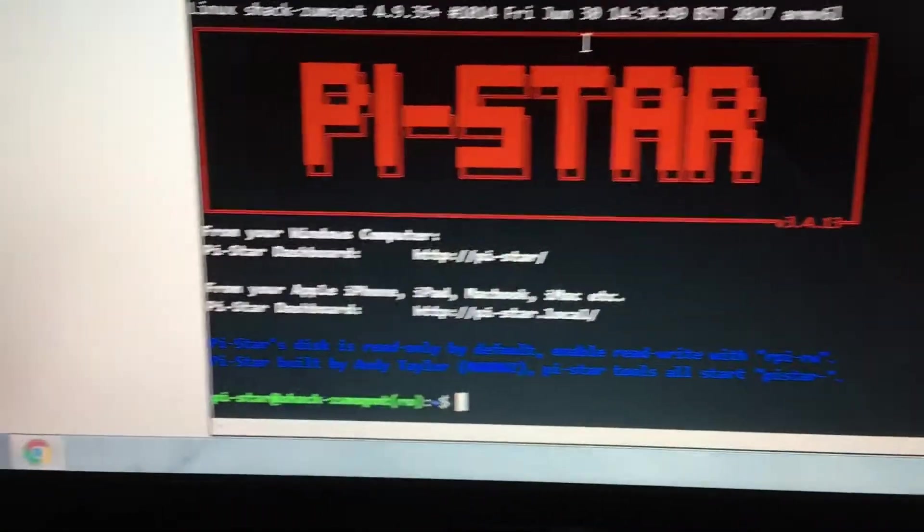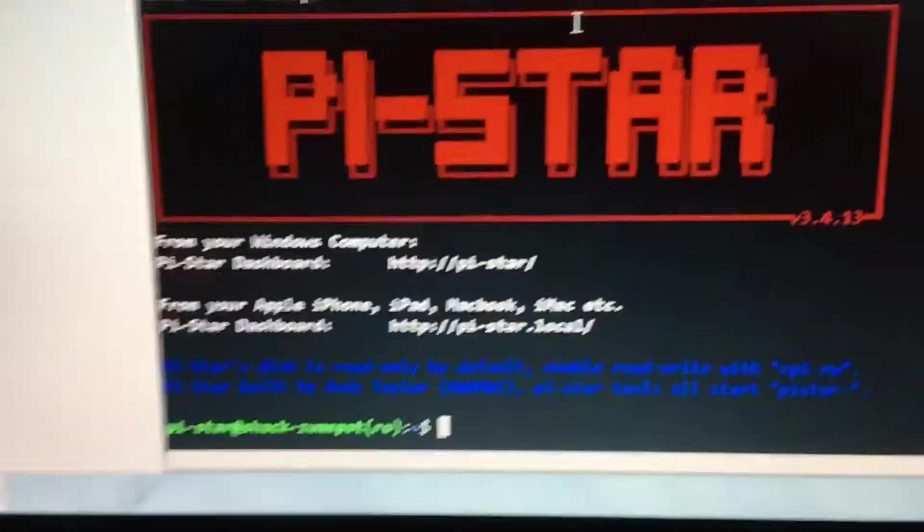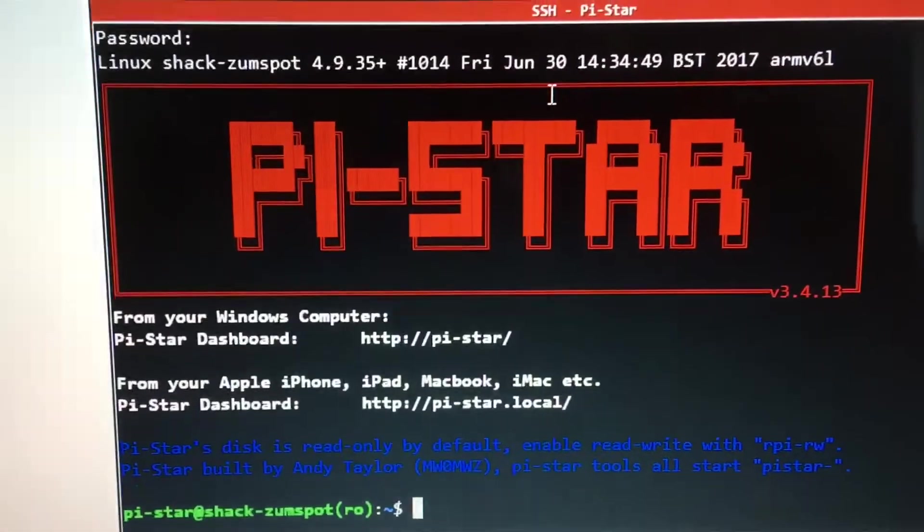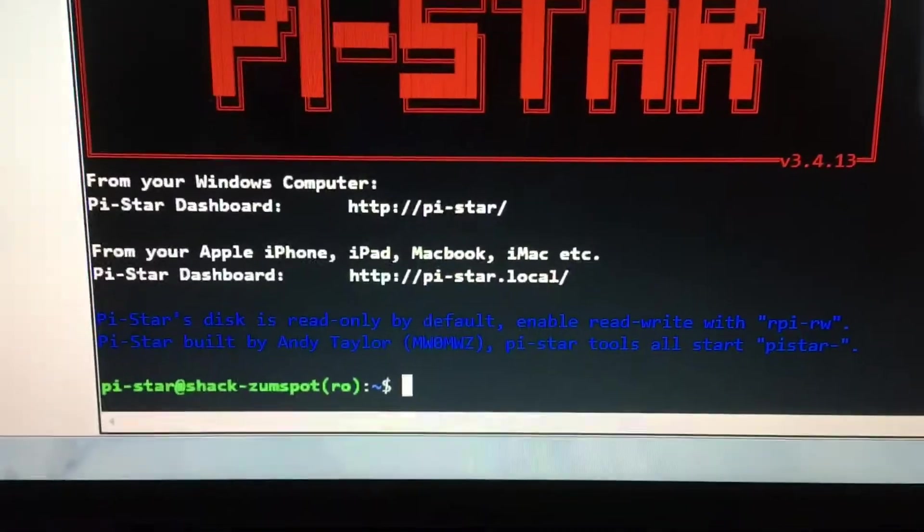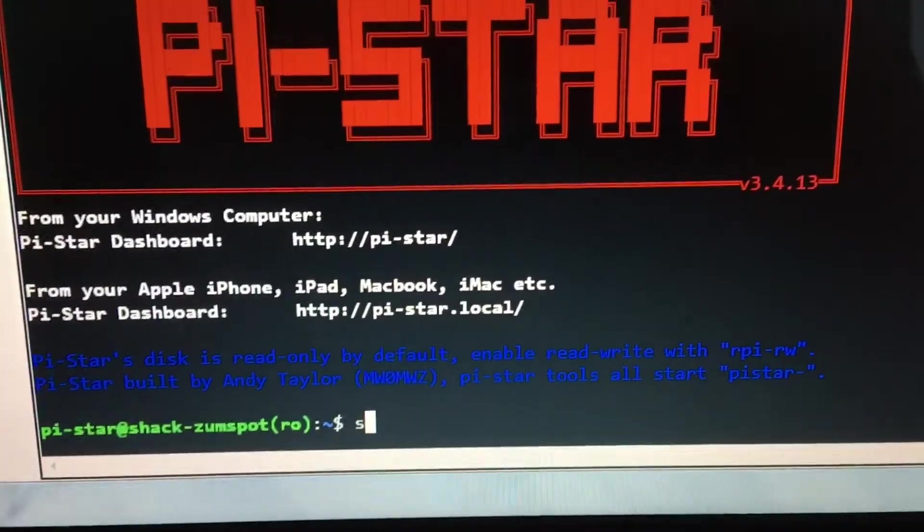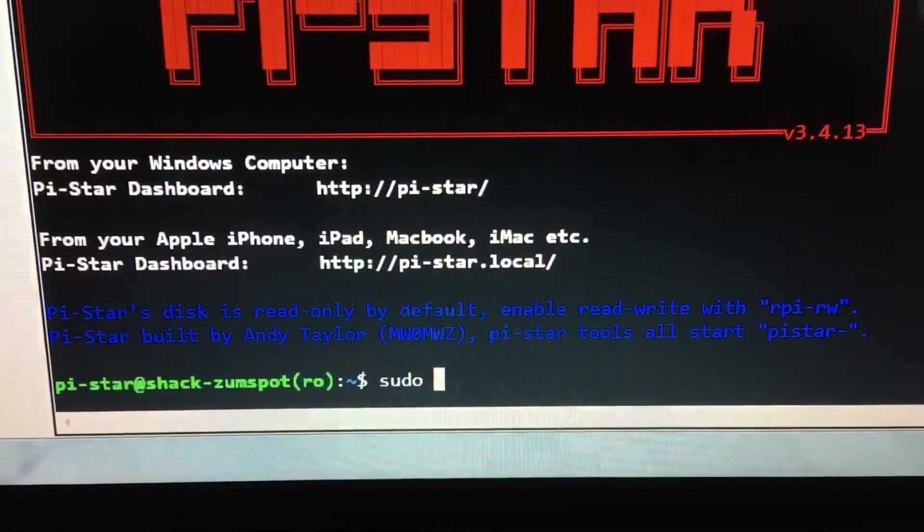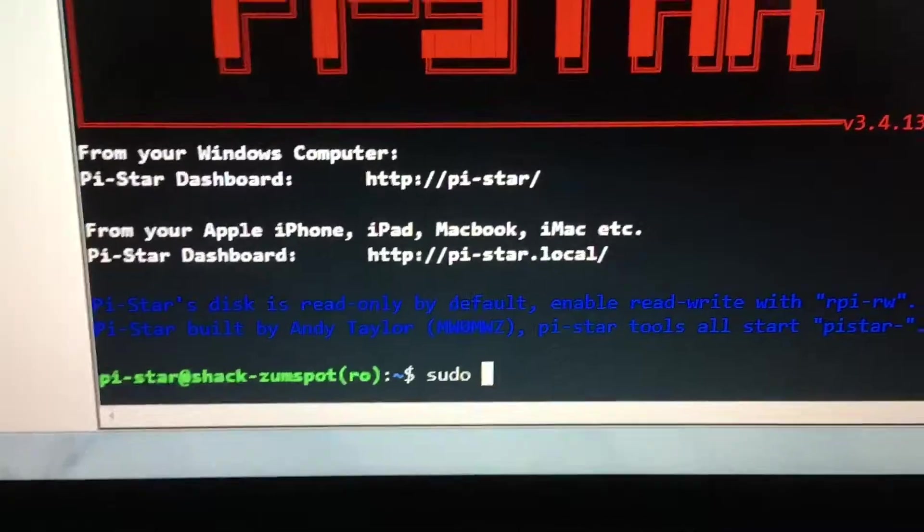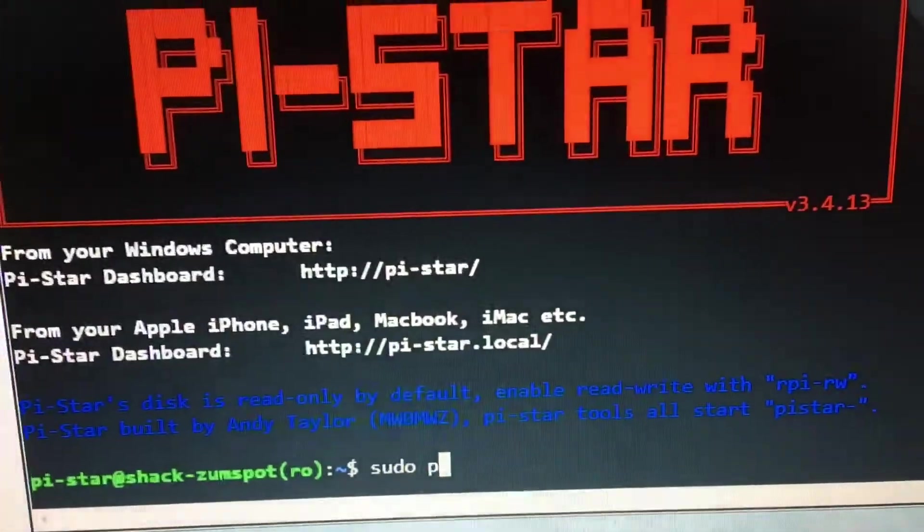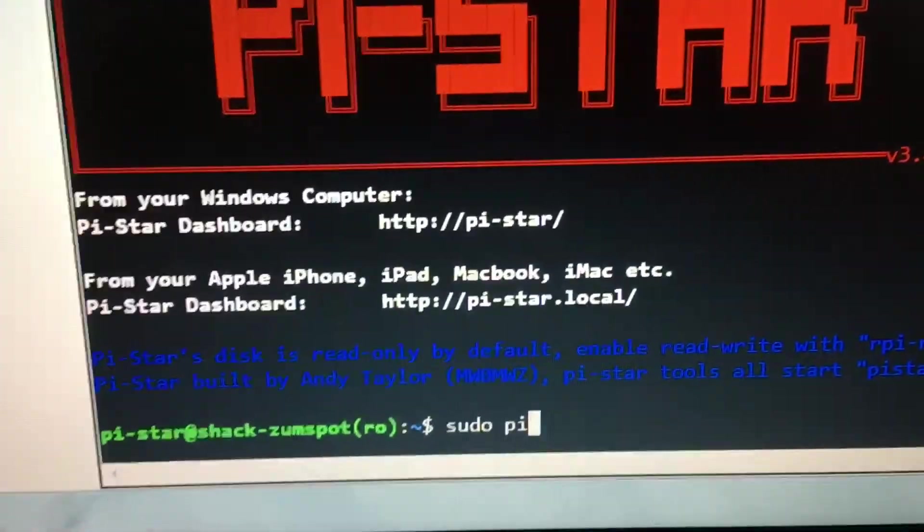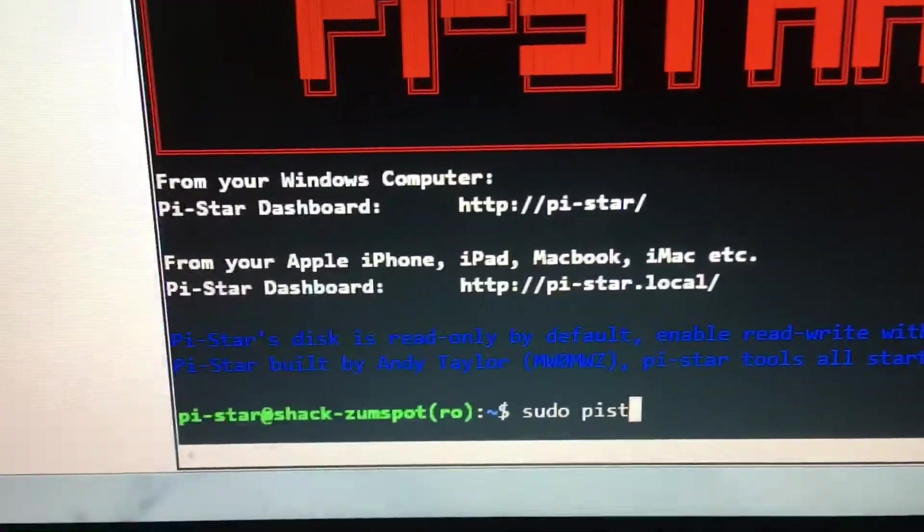We're going to do the update, so we've got to type sudo space pi-star, one word: pi-star hyphen mmdvmhshat.